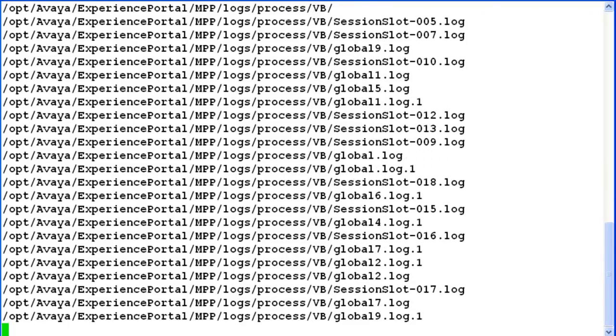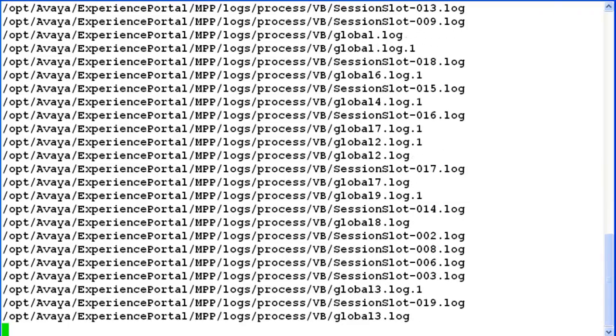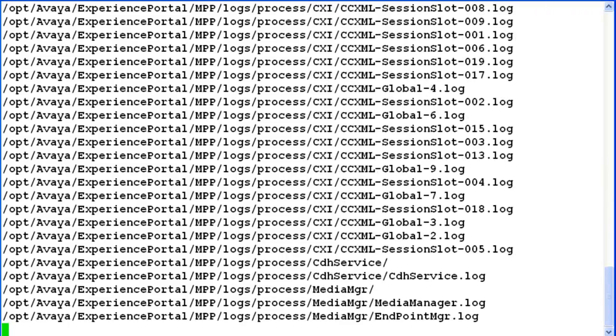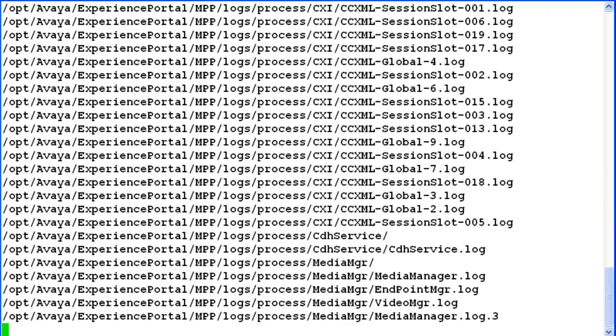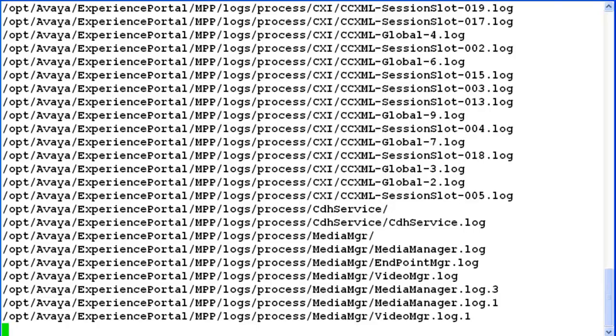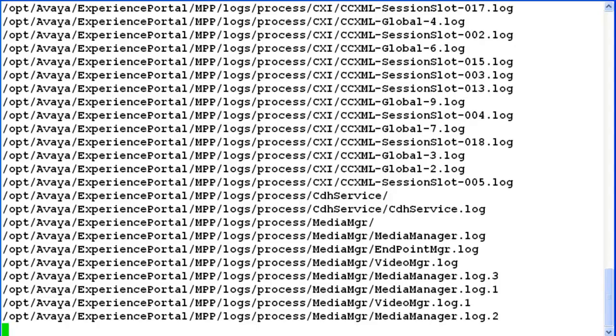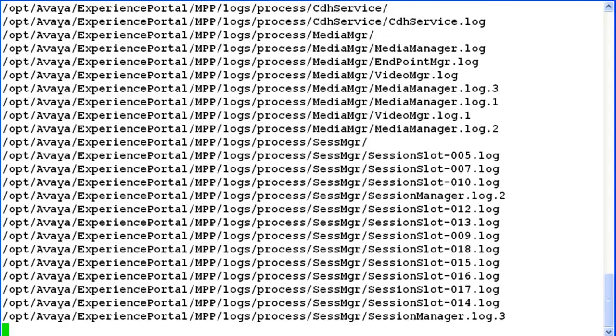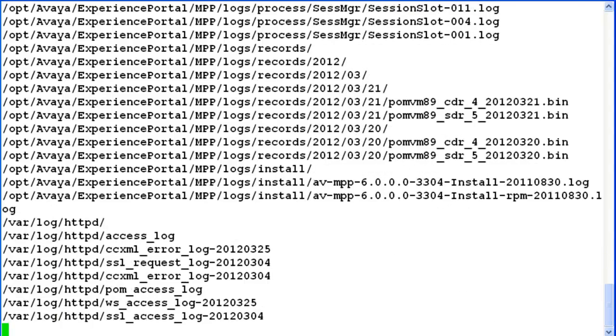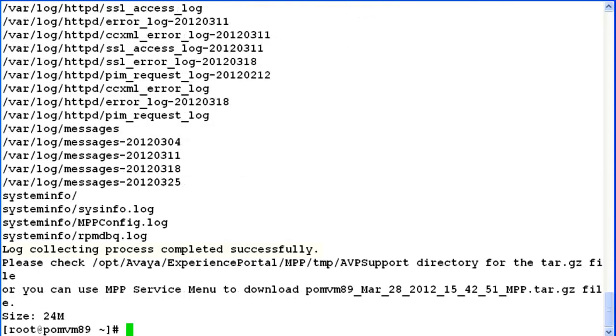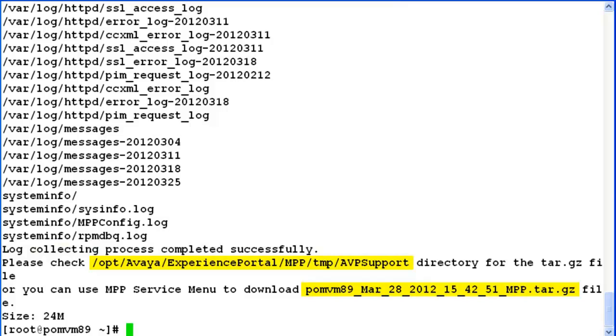So if you look at the output here, it is gathering all these log files and packing them in the form of tar.gz. At the end of it, it says log collecting process has been completed successfully, and it also points us to the location where our compressed file has been dumped.